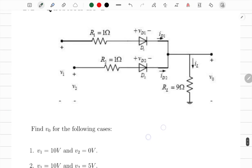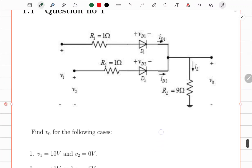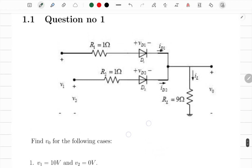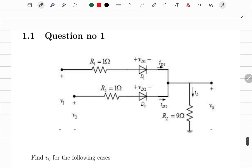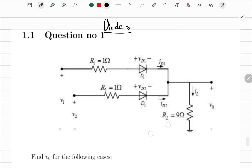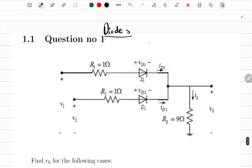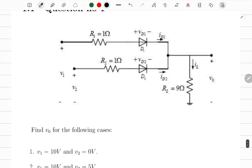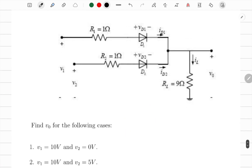In this video we are going to solve diode problems. We all know diodes only allow current in one direction. In this case we're working with ideal diodes — whenever they are on, they just act as a closed switch.